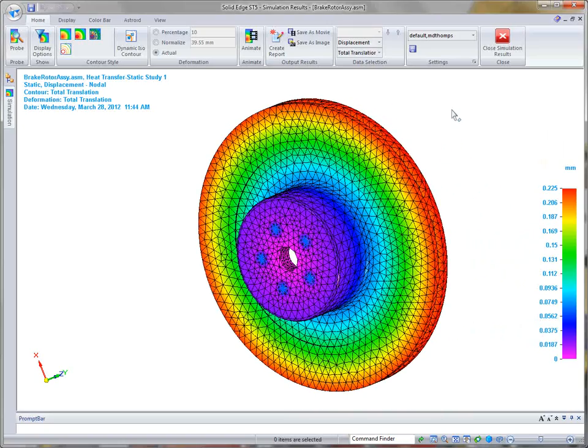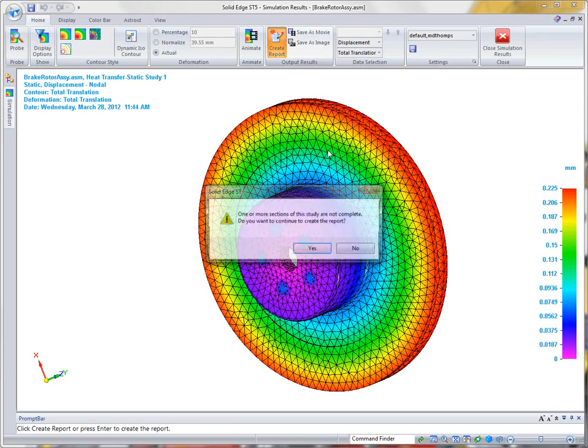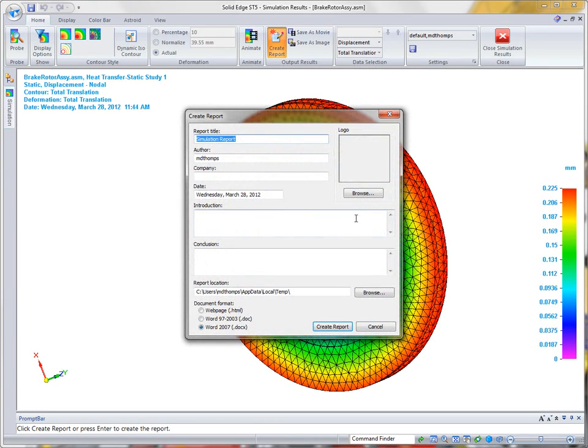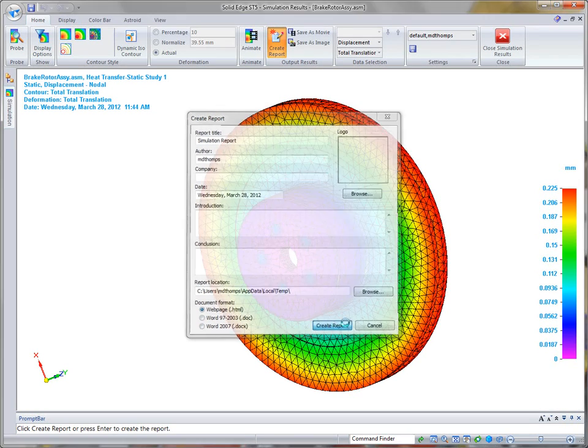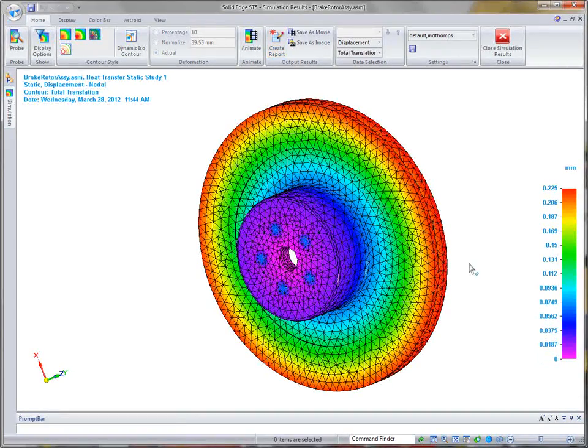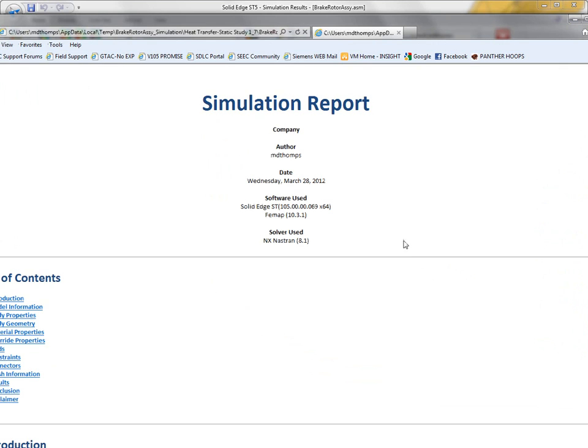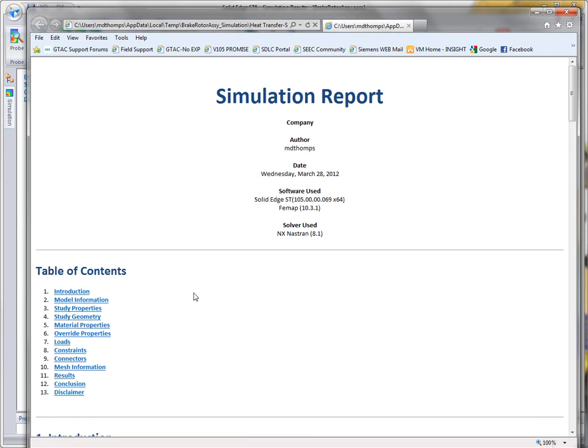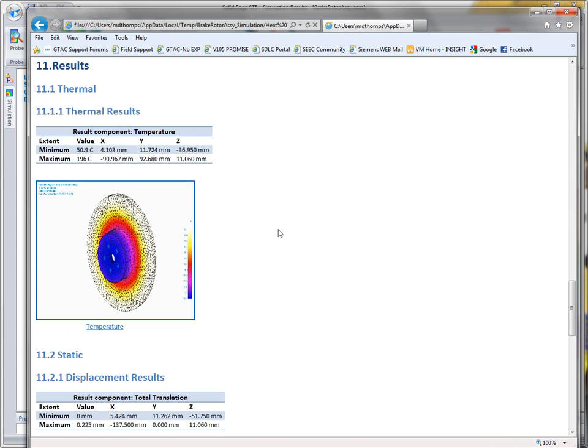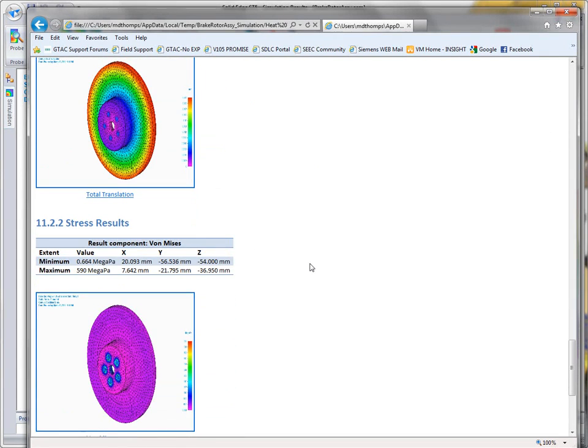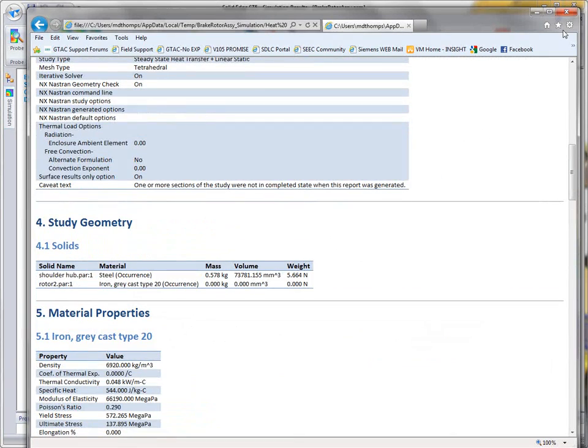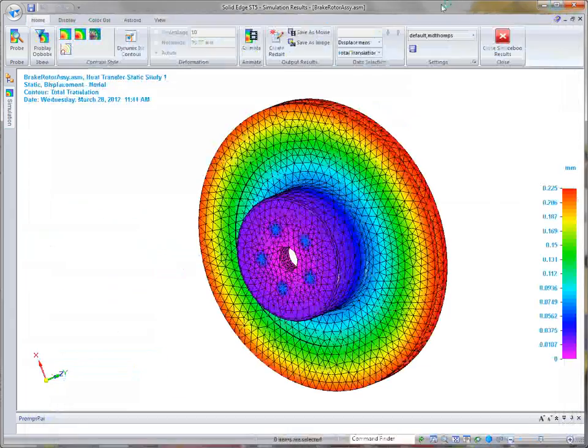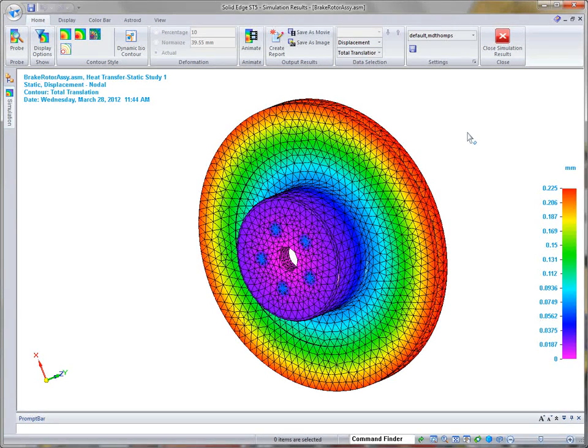When we're done with this particular study or any study, you can always create a report. It brings it up and you can add your company logo, the author, the company name, and that type of information. And then you can simply create a Word document or an HTML page. In this case, I'll just create a quick HTML. You'll notice it takes a snapshot of all the results for this particular study. And then it brings up the HTML file with hot links to each part of that particular study. So if I go down to, for example, the results and click on it, it takes us and shows us the results and those particular values, the minimum and maximum values. So a great tool to create reports for management or for the folks that are concerned about the creation of this model and whether it's going to withstand these types of temperatures under these conditions.